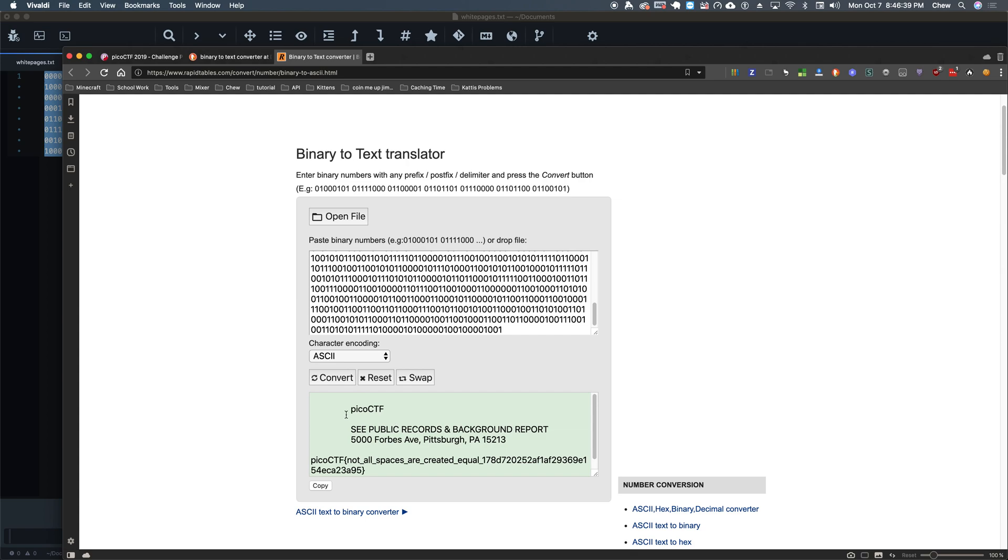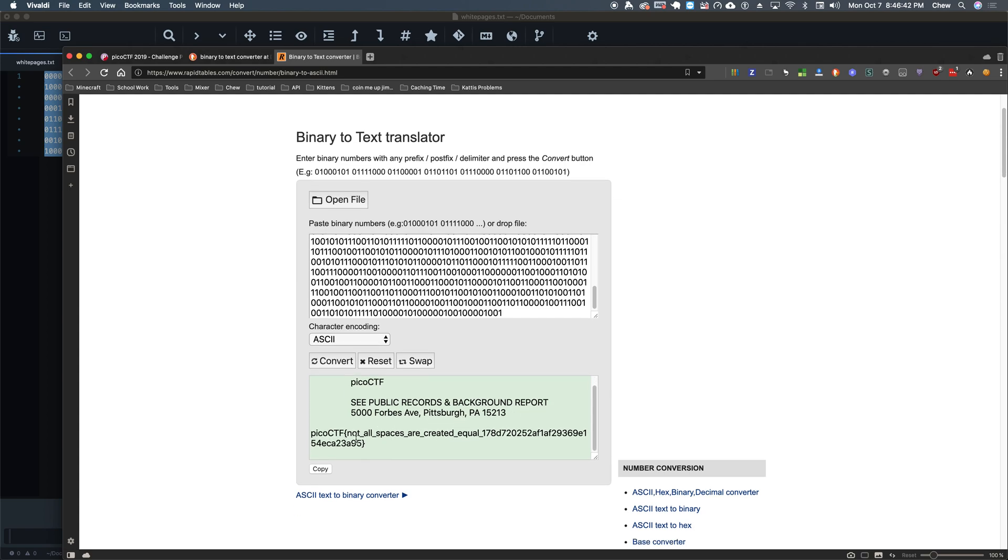Oh, we got public, see public records and background report. Okay, cool. Here's our flag with that. Not all spaces are created equal.